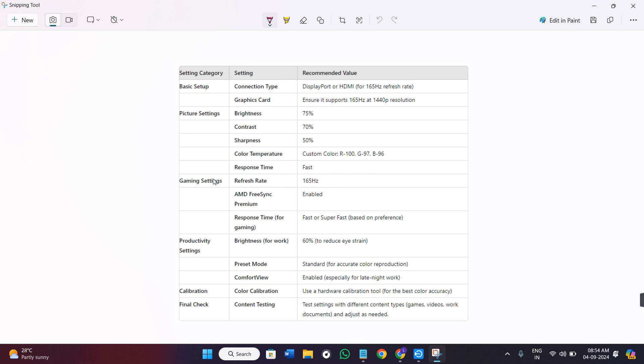Now in the gaming settings, the refresh rate should be 165 hertz. The AMD FreeSync premium should be enabled. The response time for gaming should be set on fast or super fast based on the performance.